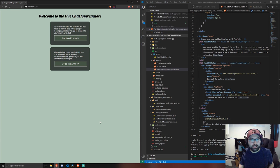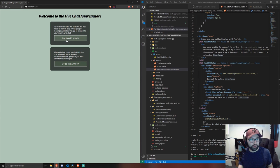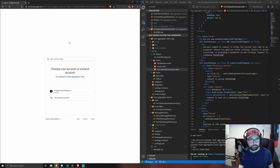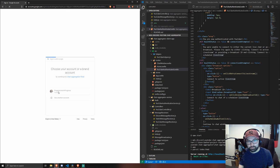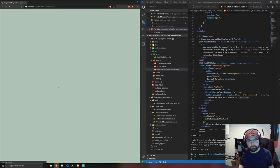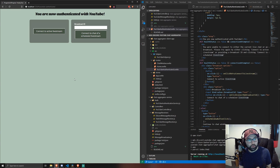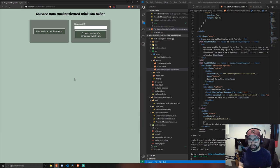So firstly, we have to log in through Google and then I'm going to log into my YouTube channel. So now we're authenticated to see YouTube chat messages.